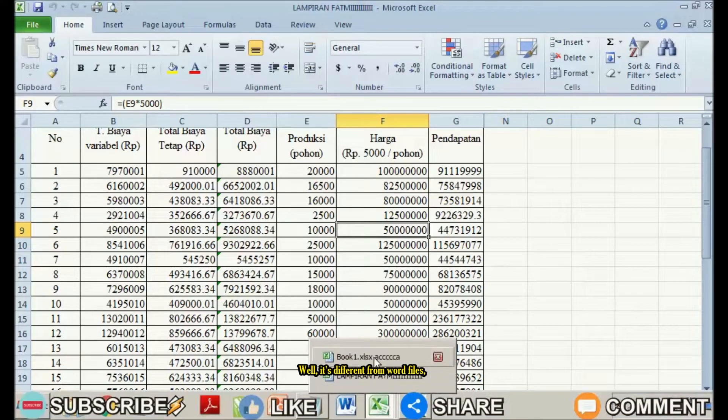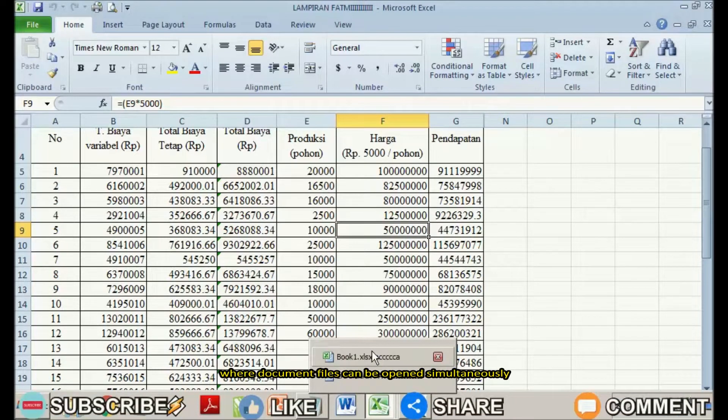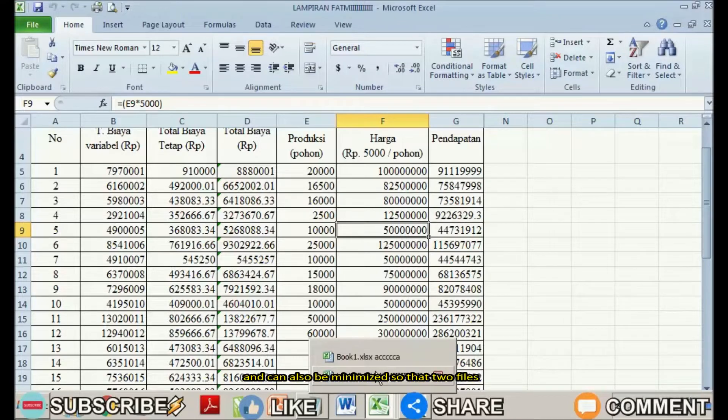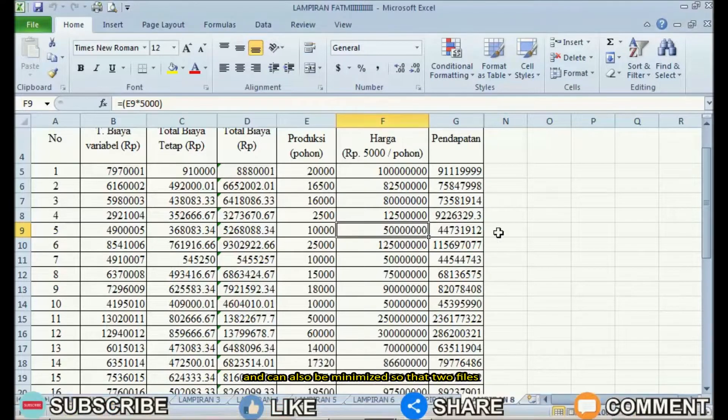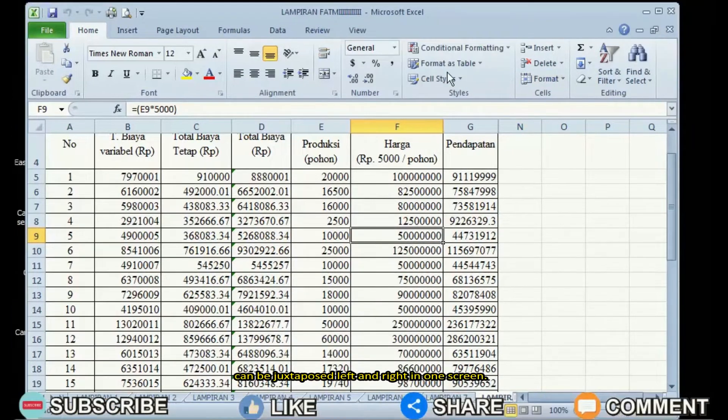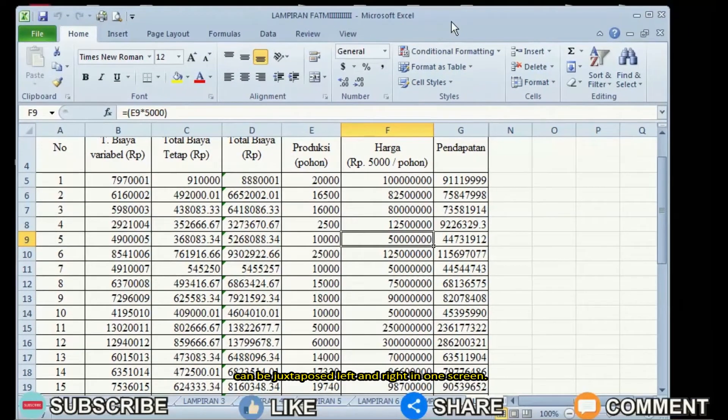It's different from Word files, where document files can be opened simultaneously and minimized so that two files can be juxtaposed left and right in one screen.